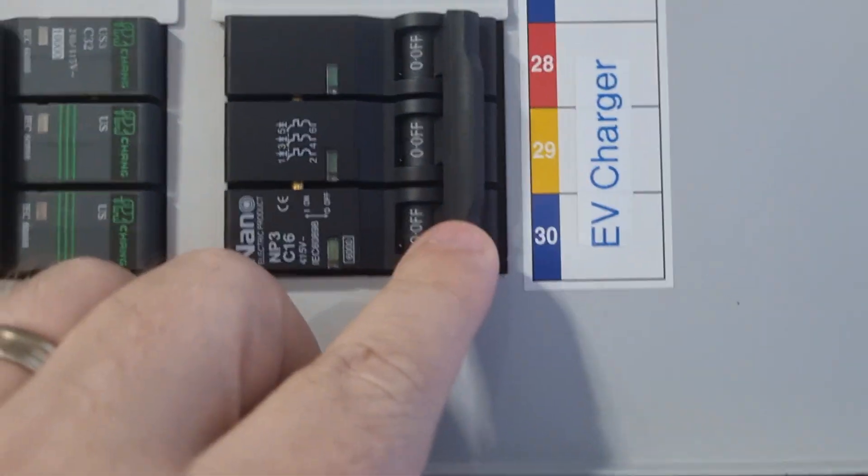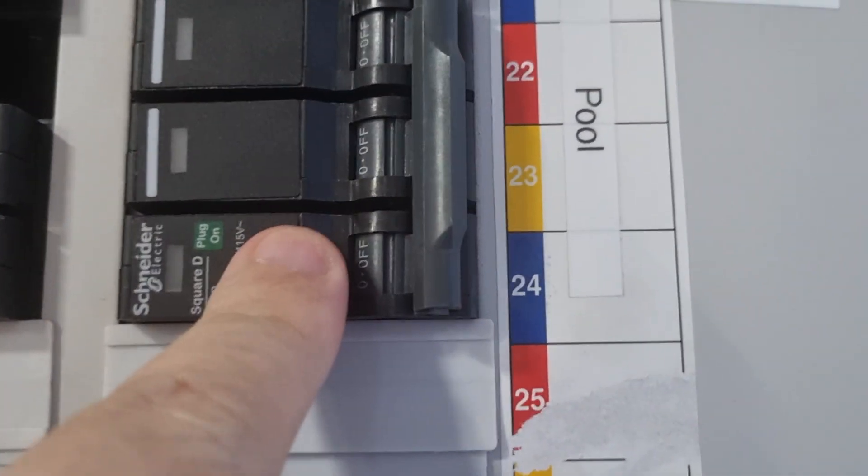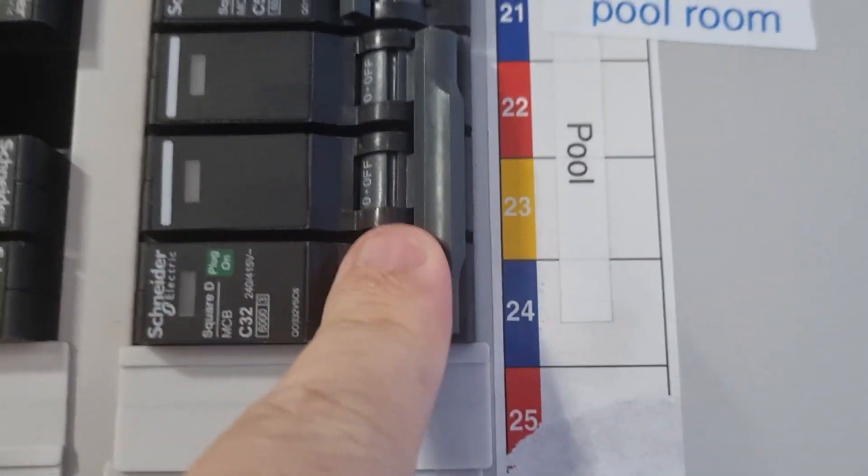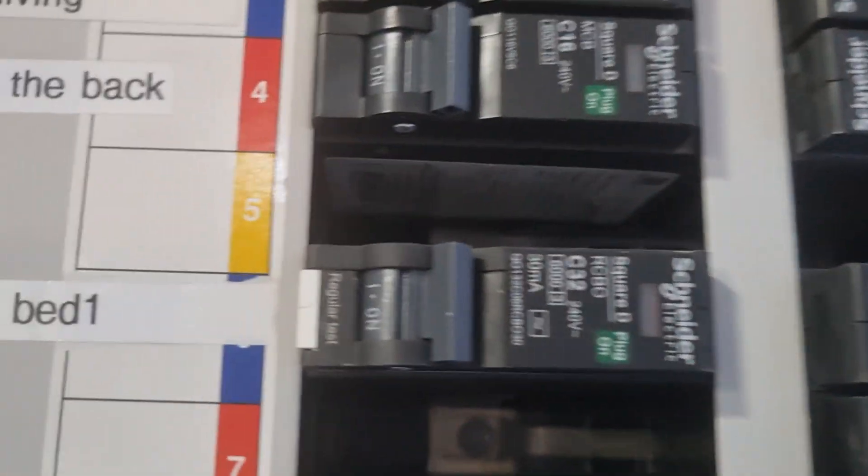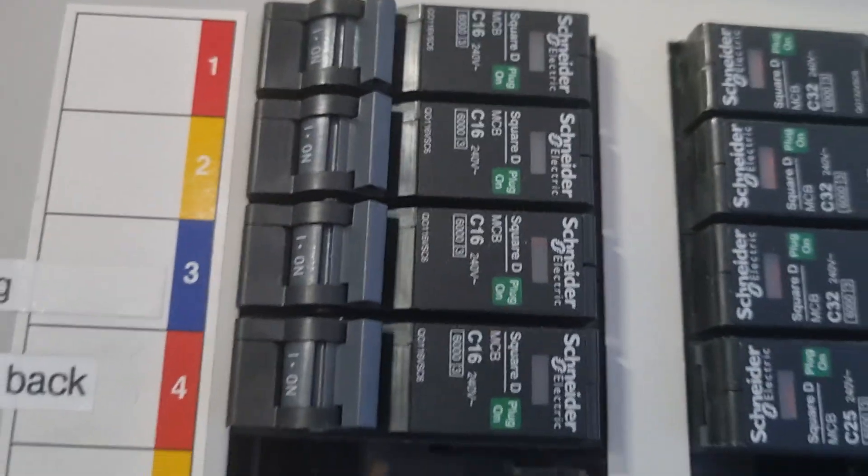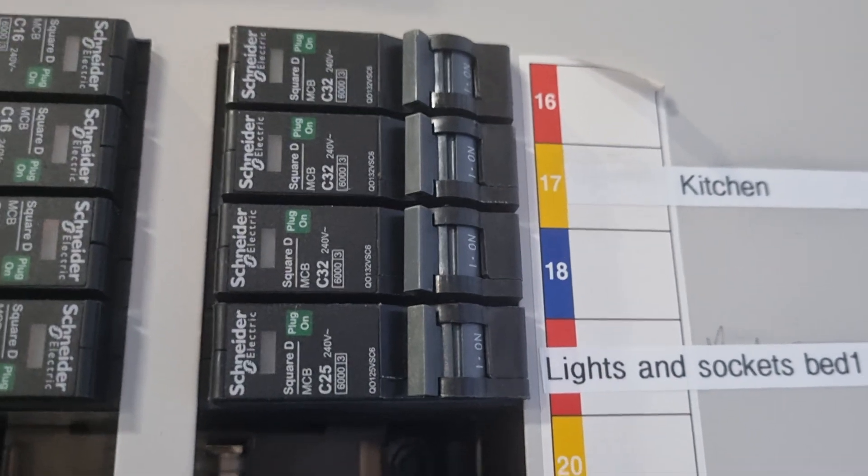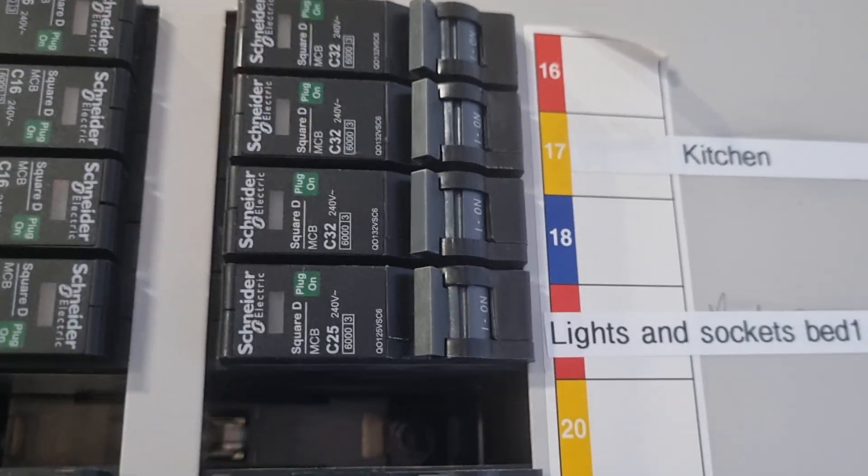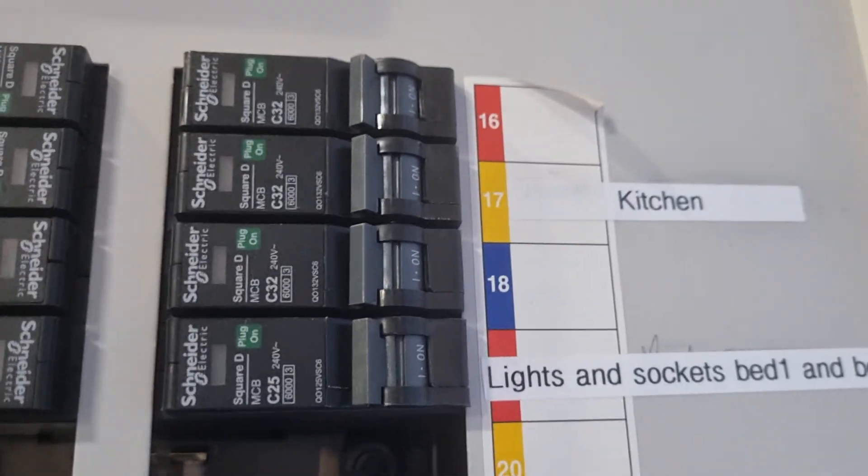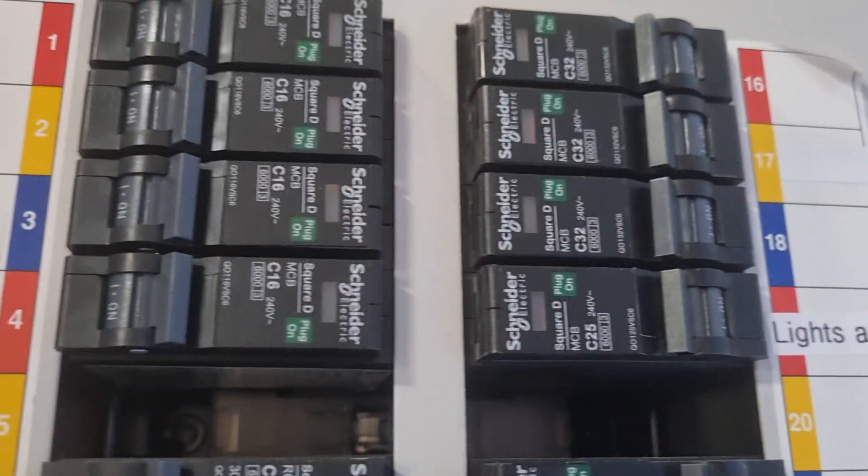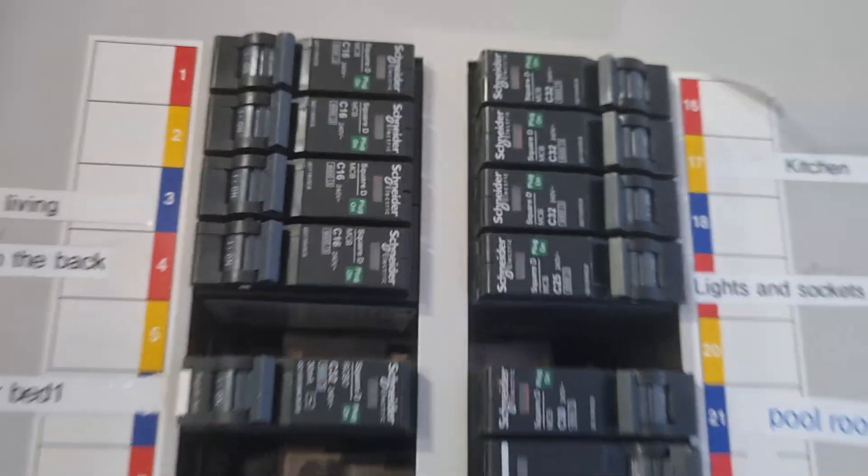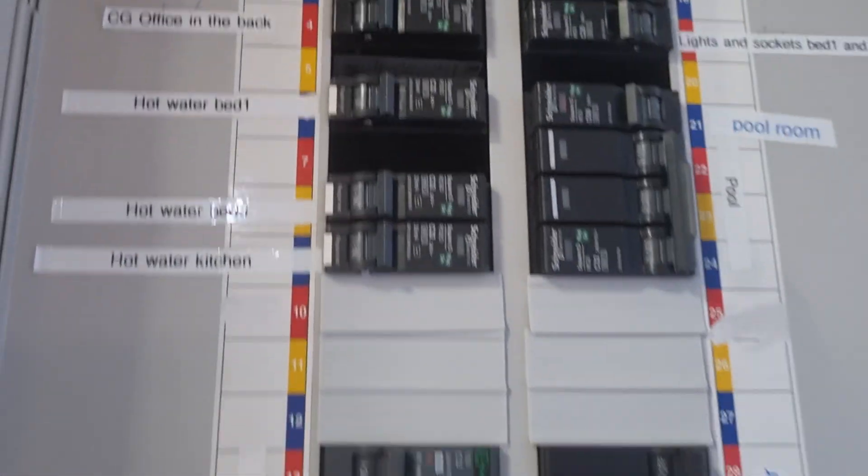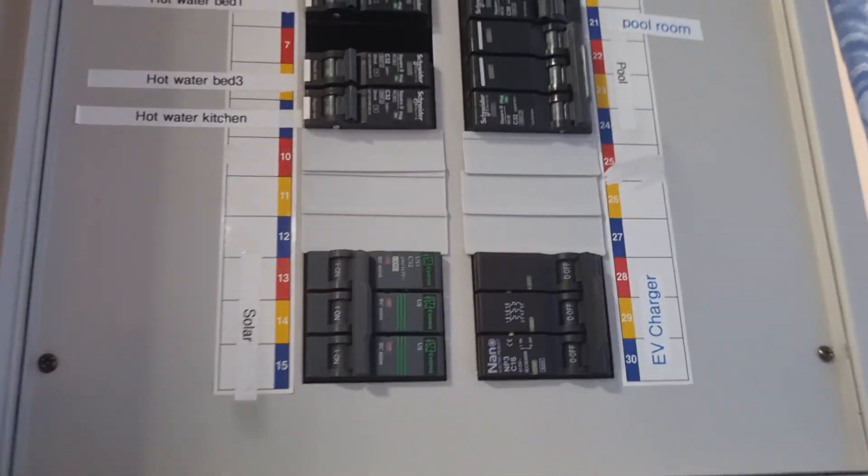Same over here. EV charger, 3-phase breaker. Swimming pool, 3-phase breaker. Then we get over to single-phase: air conditioning, all kinds of other appliances, sockets, lights, everything—that's on single-phase. So that's how 3-phase works in Thailand.